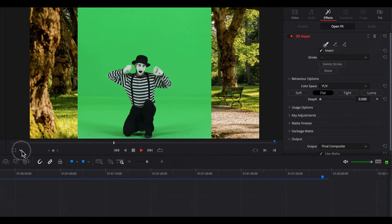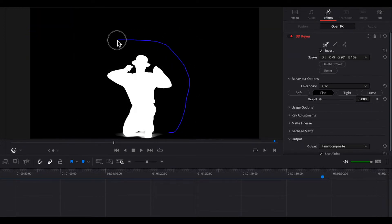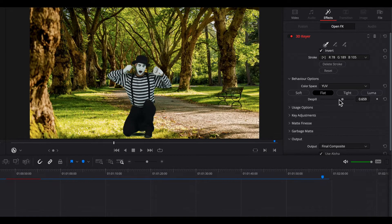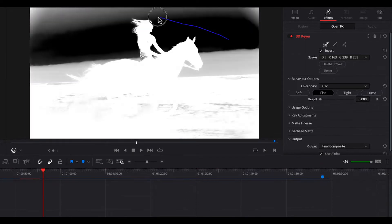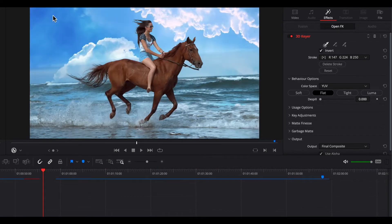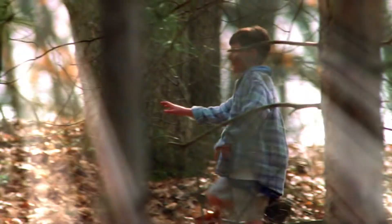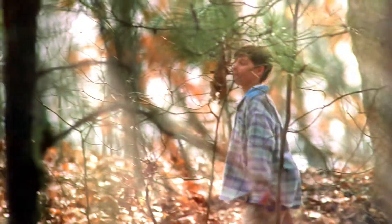The 3D keyer lets you key clips with solid color backgrounds. Make sure the timeline viewer has the open effects overlay turned on and enabled — this should be true for all of these effects. Click and drag on the color to be removed and fine-tune as needed. It can also be used to remove a sky for sky replacement.